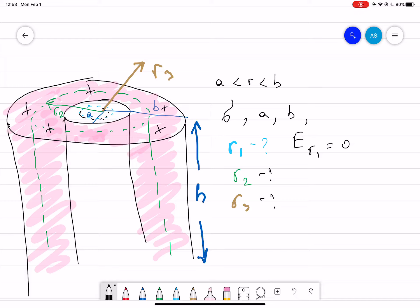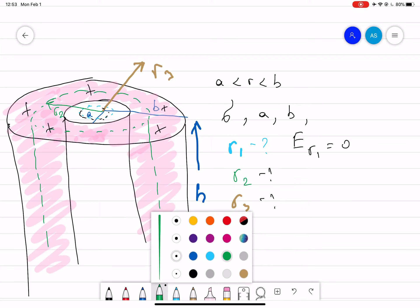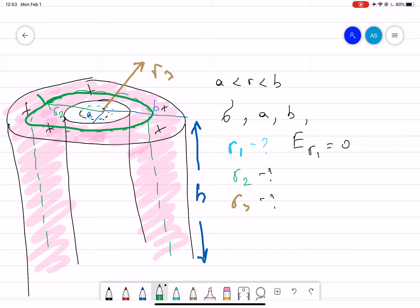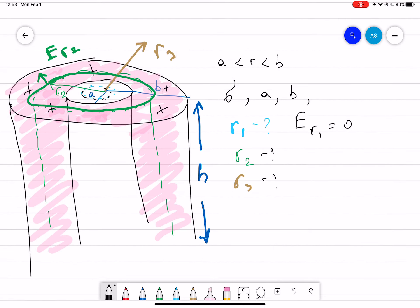Now for R2, at any distance within the charged region, we want to find the electric field E at R2. We use the flux formula: flux equals E times A, which equals Q_enclosed divided by ε₀.